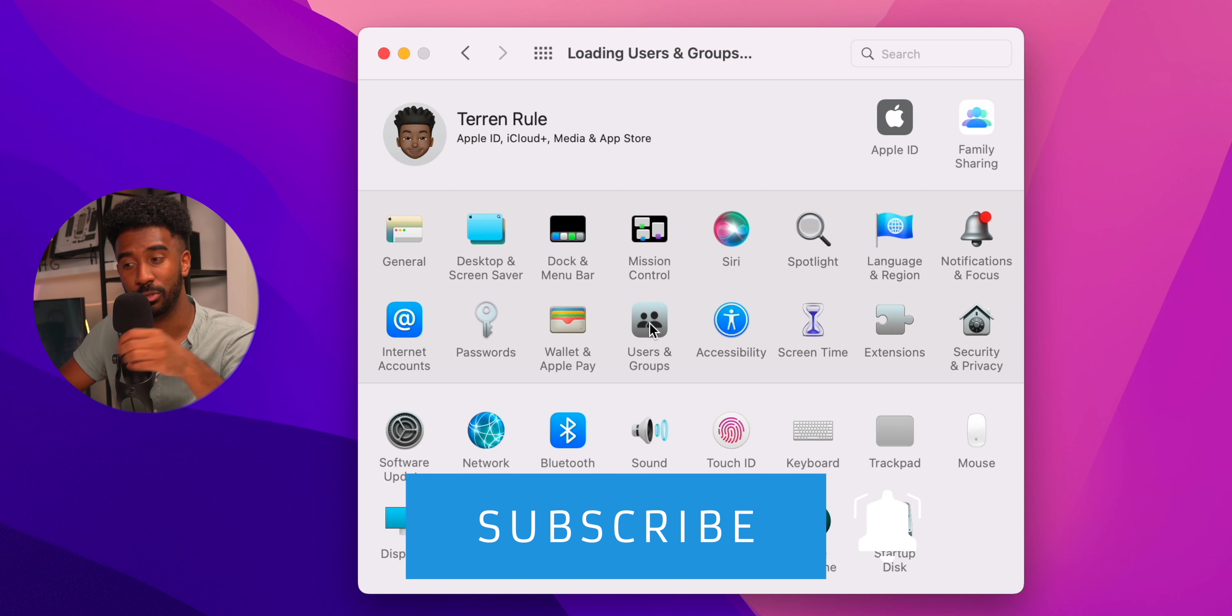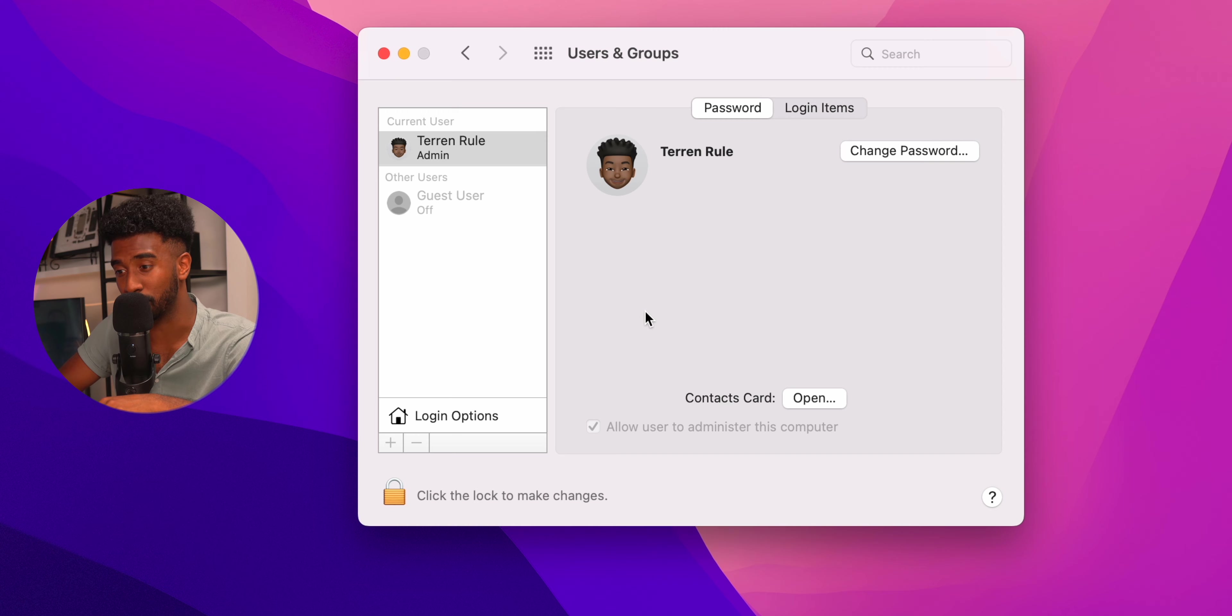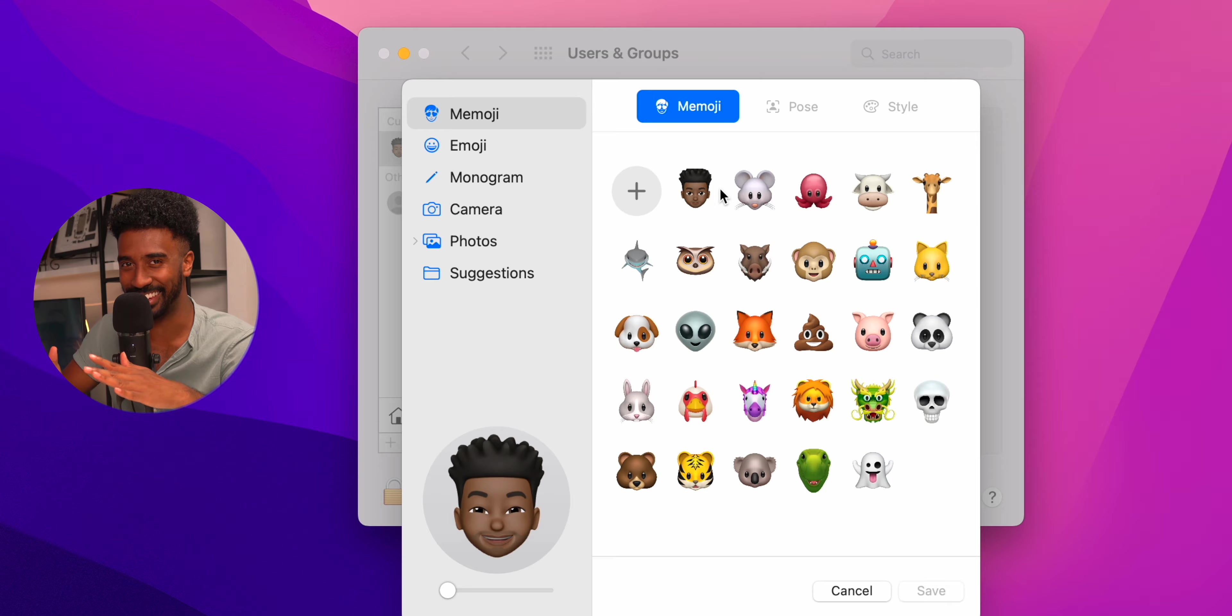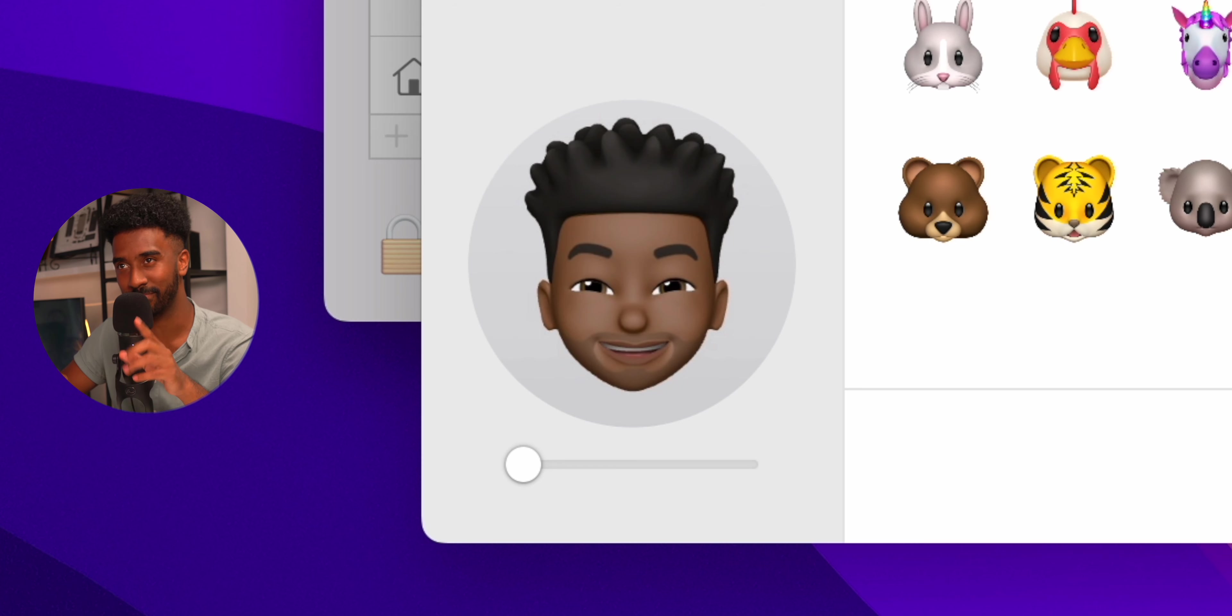Next, go to users and groups and then add an icon for your login. I actually personally have been using a Memoji lately. Don't judge me. I think they're super cute. Look at mine. It's awesome. Recommend you do the same.